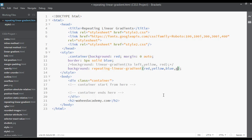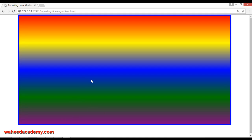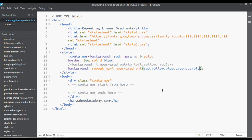Save and refresh. Now you can see we have three colors: red, yellow, blue. As many colors as you want, you can use here — just add a comma, add green, and another comma, add purple. Save and refresh. So now we have five colors: purple, green, blue, yellow, and red. You can add as many colors as you want using a comma.